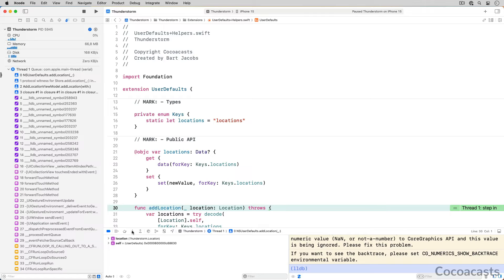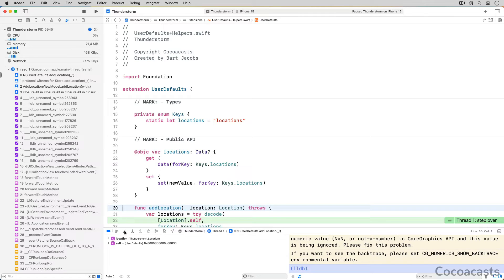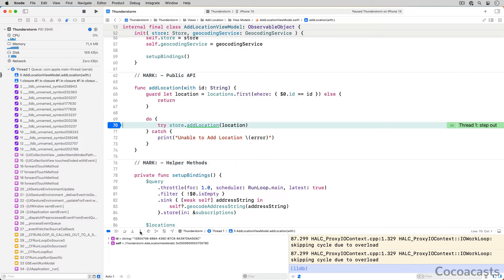Now that you know how stepping into a method or function works, it is easy to understand what it means to step out of a method or function. Click the step over button to continue execution of the adlocation method, then click the step out button and see what happens. The debugger steps out of the adlocation method, jumping back to the location where the adlocation method was invoked.